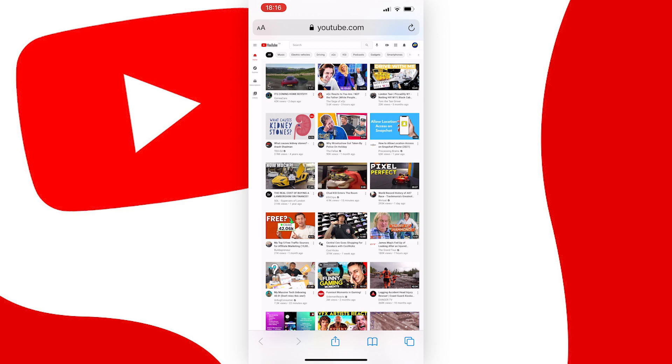And once the YouTube desktop has loaded, it should look like this, and it may ask you to sign in, so if you're not already signed in, sign in.